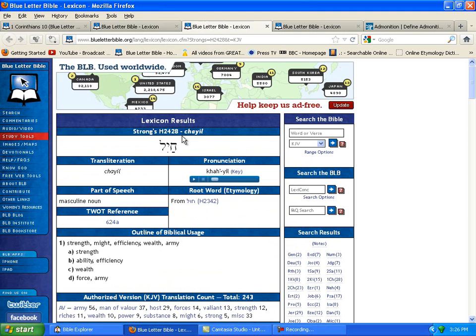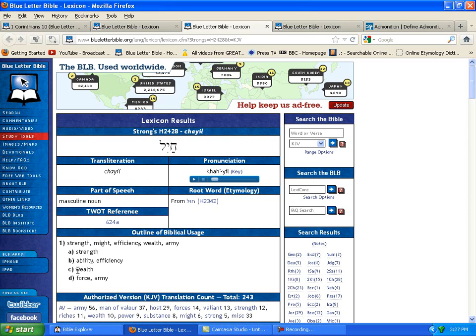And for valor is kaiyal, which means strong, might, efficiently, wealthy, army, strength, ability, efficiency, well, force, army. So he was a great warrior.